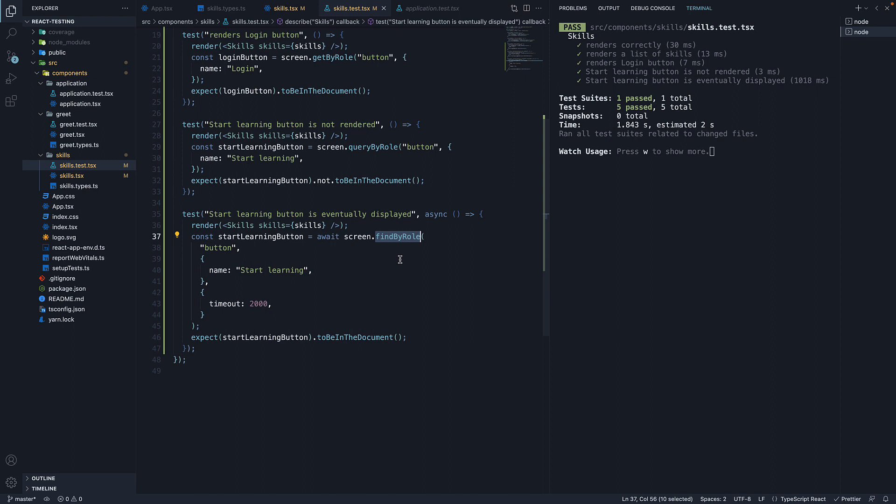FindAllBy, on the other hand, returns a promise which resolves to an array of elements when any elements are found which match the given query. The promise is rejected if no elements are found after a default timeout of 1000 milliseconds.